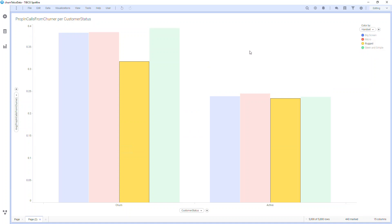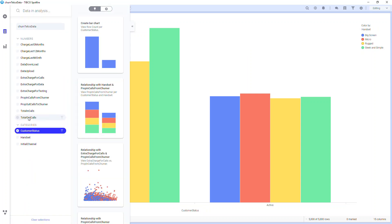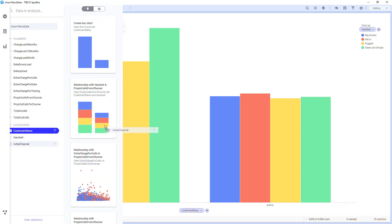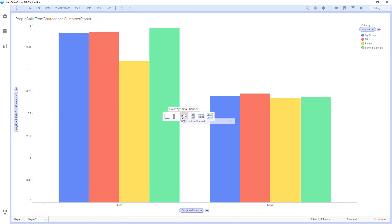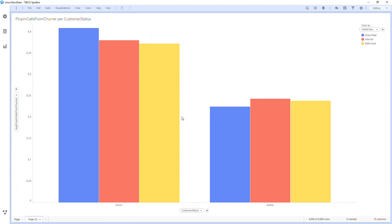If instead of looking by handset I want to see another variable, I can go to my data panel, select initial channel, and drag that over. Now I see the same chart but colored by the different channels that customers have used. I don't see a strong difference between the different channels and whether or not a customer has churned.